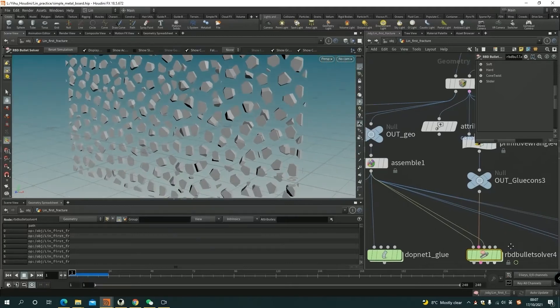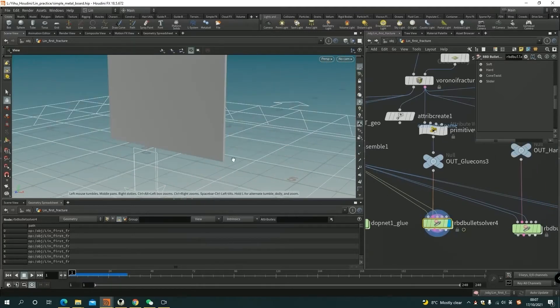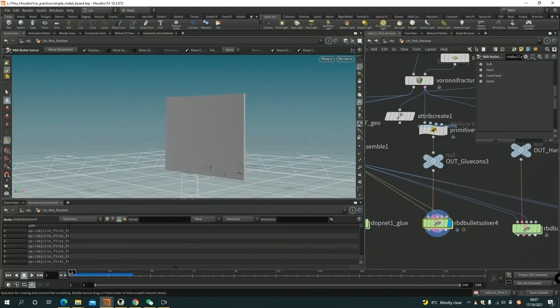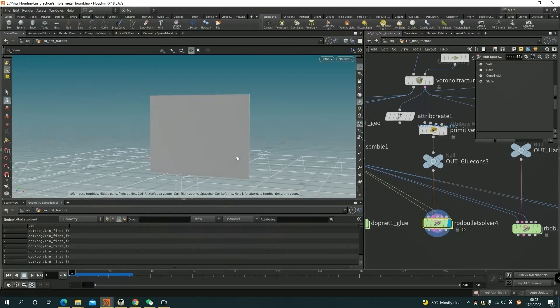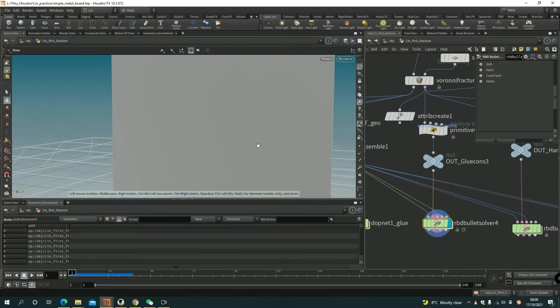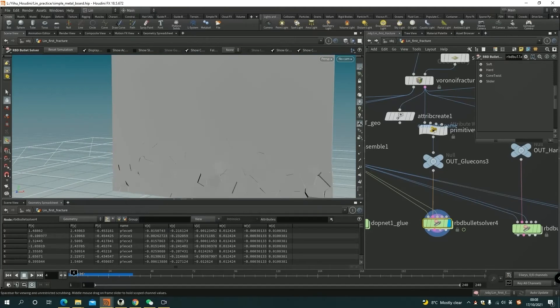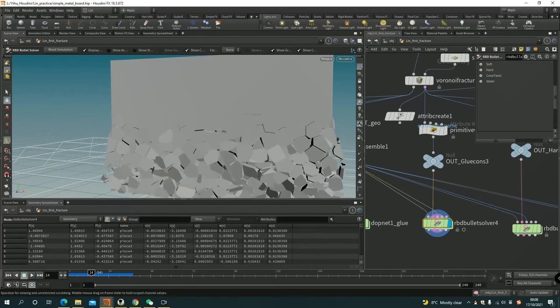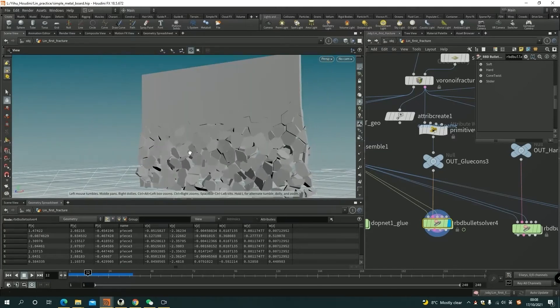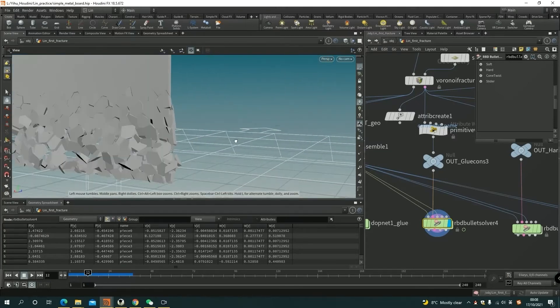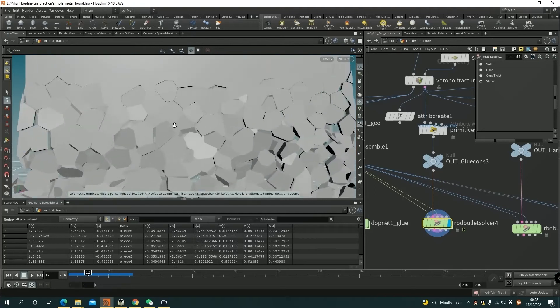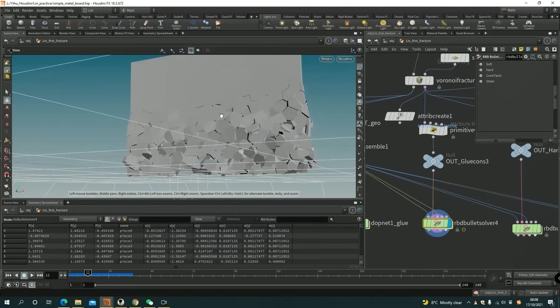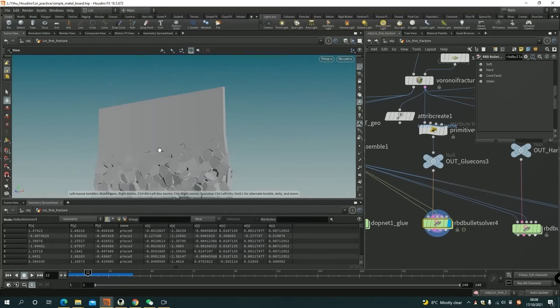And that's it, then I can start to do the simulation here. You can see it just simply falls down, but actually we can tell the constraint is there. It's only because the constraint disappears. That's what the glue constraint is, because it will break itself.